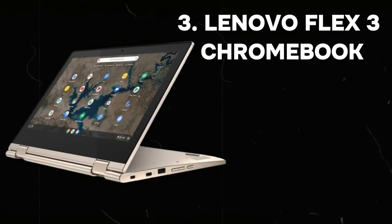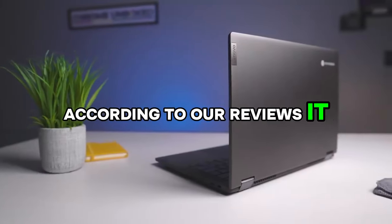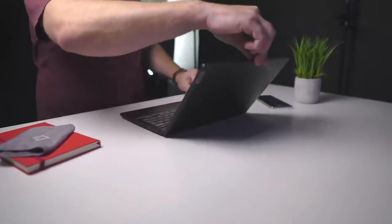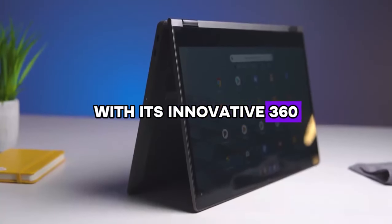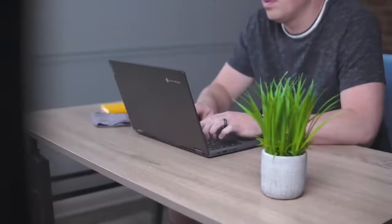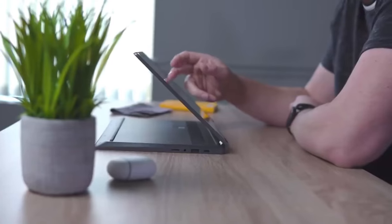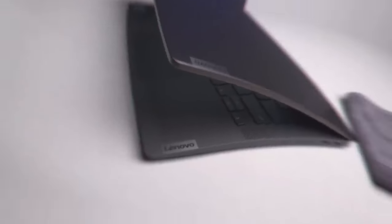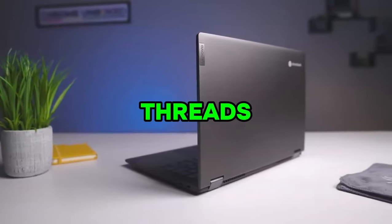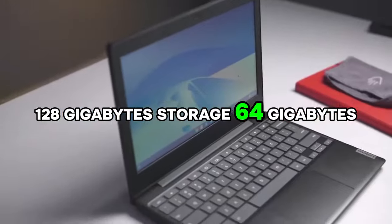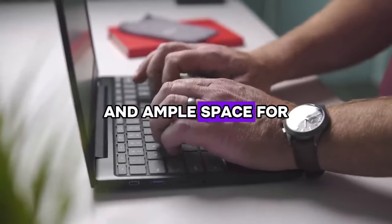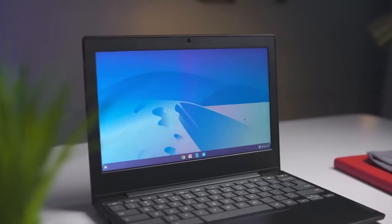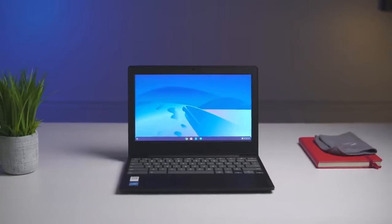Number 3: Lenovo Flex 3 Chromebook. Its price is $141. According to our reviews, it is best-budget Chromebook. Experience the unparalleled versatility of the X360 Chromebook, a device designed to adapt to your every need with its innovative 360-degree hinge. Whether you're in laptop mode for everyday computing tasks, yoga mode for collaborative sharing, flip mode for immersive binge-watching sessions, or tablet mode for intuitive touch-based interaction, this Chromebook effortlessly transitions to suit your preferences. Powered by an Intel processor N100 with 4 cores and 4 threads, 4GB LPDDR5 memory, and 128GB storage (64GB EMMC plus 64GB SD card), it ensures smooth performance and ample space for your files and applications.